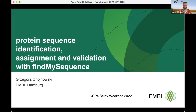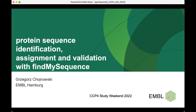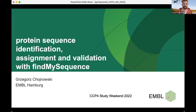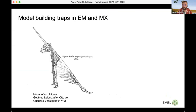Thank you for the kind introduction. I hope you can hear me and see my slides. Okay, so briefly I will talk about model building and various aspects of that. I will start with a brief graphical abstract of my talk. I will talk about the traps in model building.